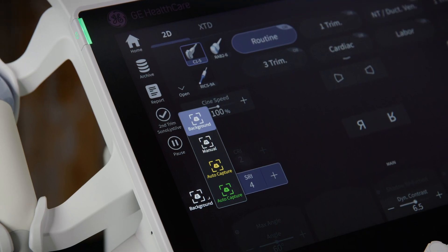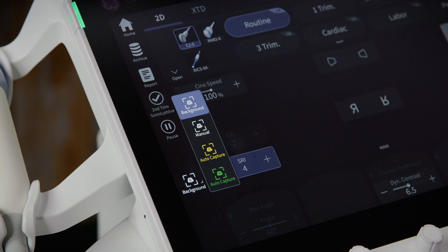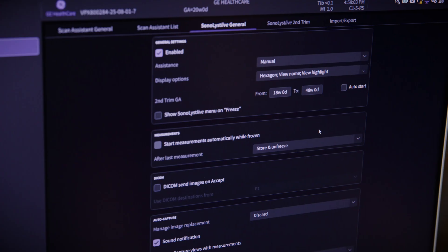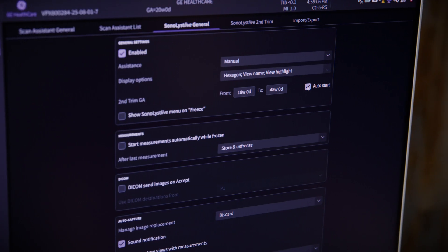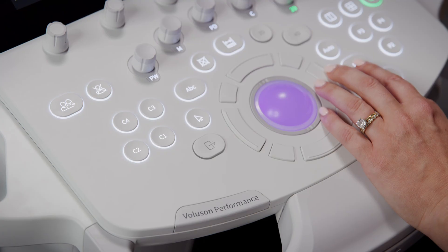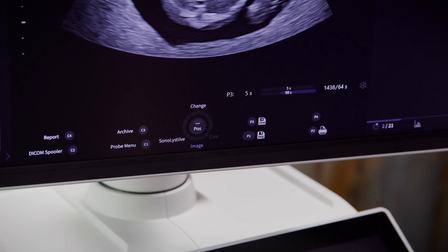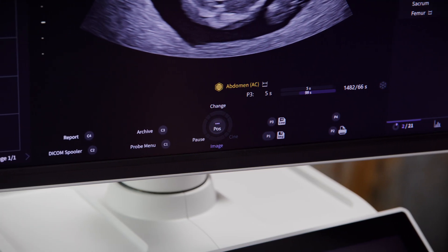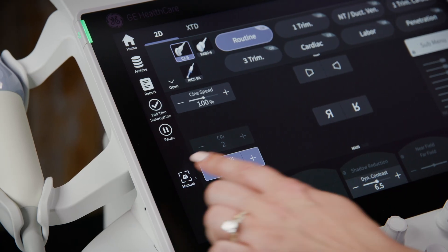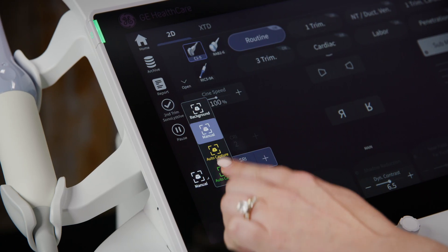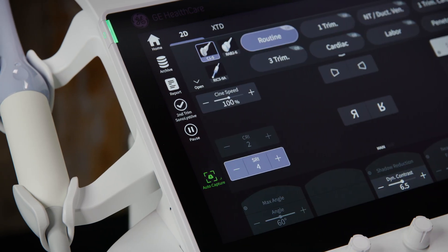Today I'm going to show you the three ways you can use Sonalist Live: background assistance, manual assistance, and auto capture assistance. Sonalist Live can be set to auto start when you begin a second trimester exam, or you can start it manually using the bottom left trackball key. That same key also lets you pause the AI at any time, which is super helpful if you're scanning something outside the configured views. You'll also notice on the left side of the touch panel, you can easily switch between assistance levels during your scan.